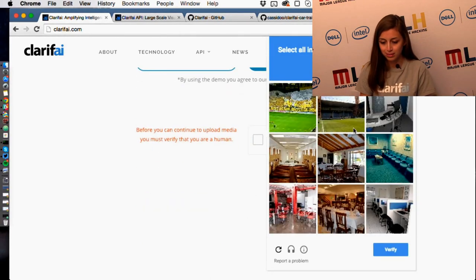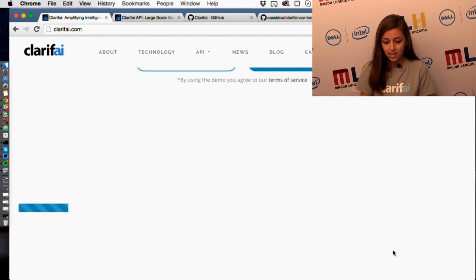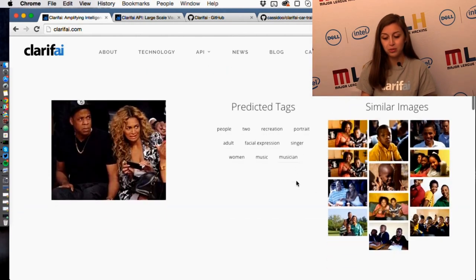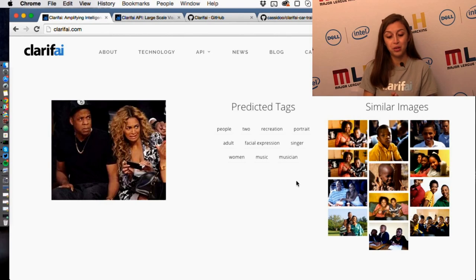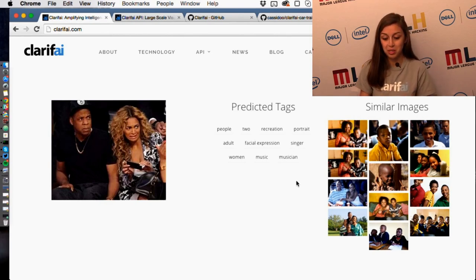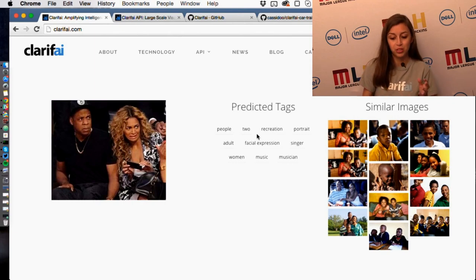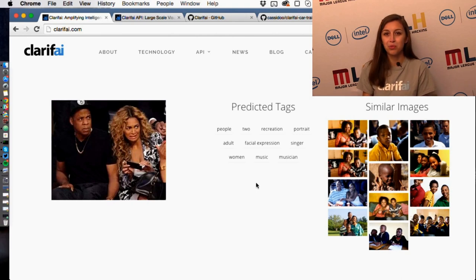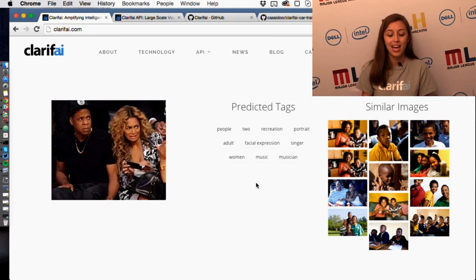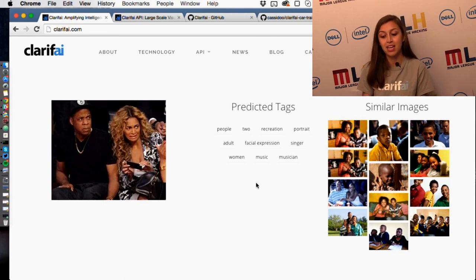Sorry about that. Then it shows these pictures. Now it doesn't show that it's specifically Beyoncé and Jay-Z, but you'll notice it says two people, recognition, adults, facial expressions, singer, women, music — all kinds of stuff like that. It's really cool because we can basically teach your computer how to see. We can get tags for almost anything — think of a picture or even a video, and we'll predict the tags and suggest similar images.